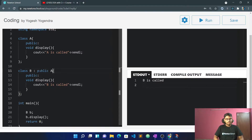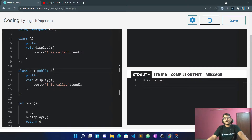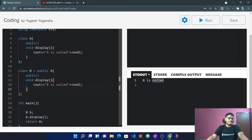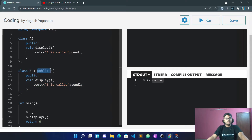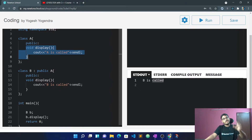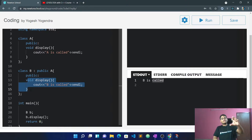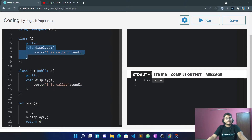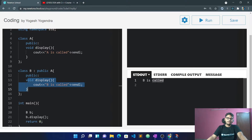Let's do the inheritance. We can inherit and get the same output where B is called. Now we can call A's reference pointing to B. The control of flow is here, but the display is not done from B's function directly — that's why B is called here.